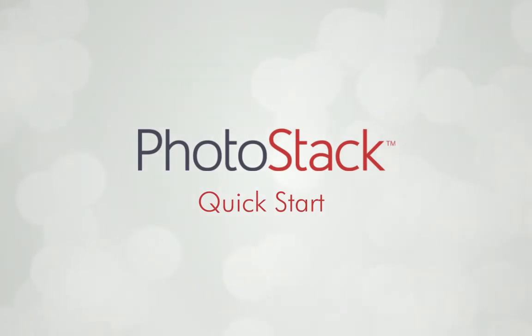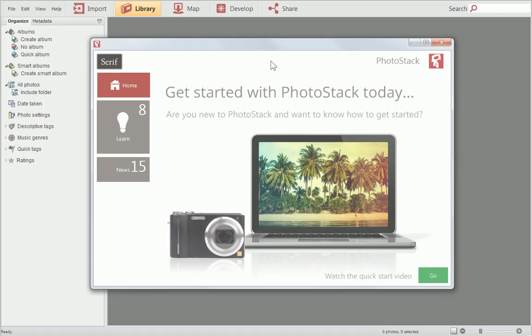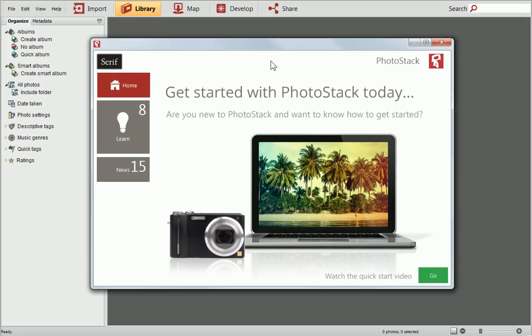In this quick start tutorial, I'll show you how easy it is to view, organize, enhance and share your photo collection, all the way from start to finish.